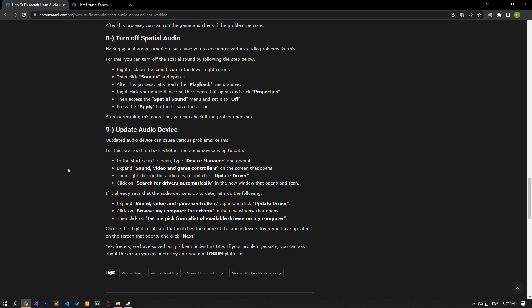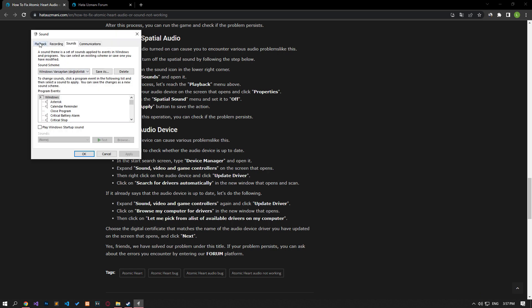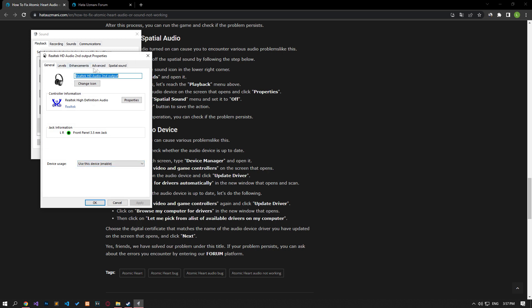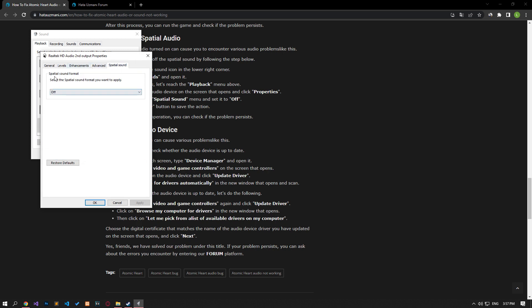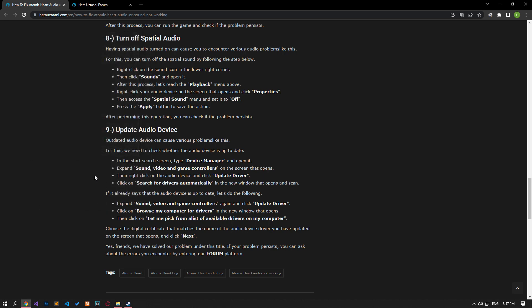You can turn off spatial sound by following these steps: right-click on the sound icon in the lower right corner, then click on the sounds option and open it. Go to the playback menu above, right-click on your audio device and click properties. Then go to the spatial sound menu and turn it off. Press the apply button to save the action. After performing this operation, you can check if the issue still persists.